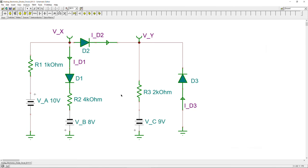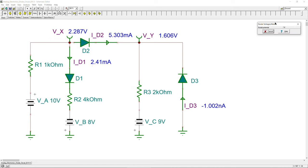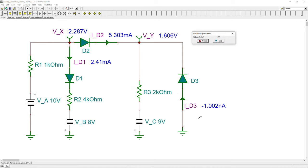In the SPICE simulator we can see VA, VB, VC, the three diodes, and R1, R2, R3 — the circuit is already prepared. Current arrows are placed for measuring current and voltage pins mark the nodes. Running a DC analysis to calculate nodal voltages gives us all the values in the circuit.